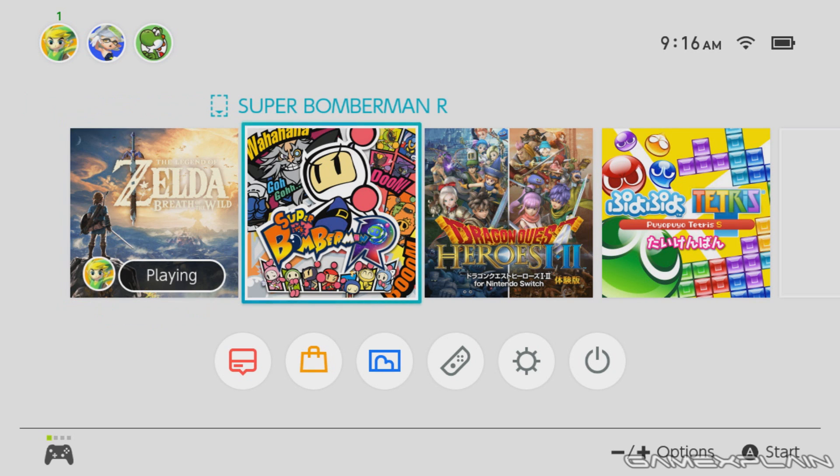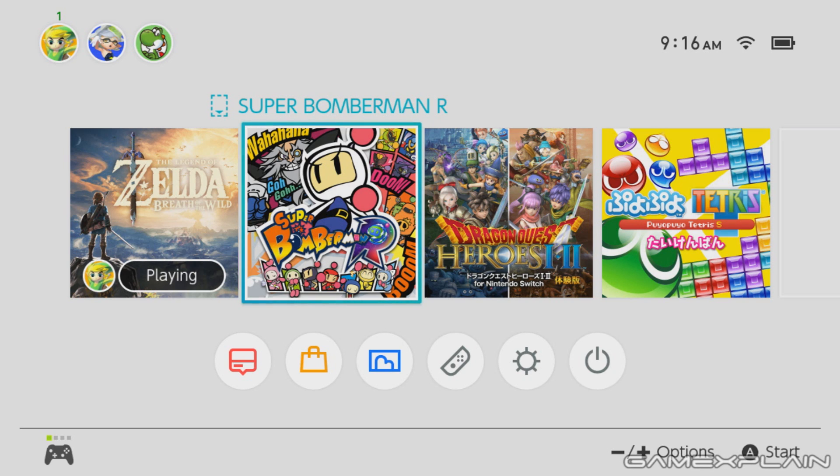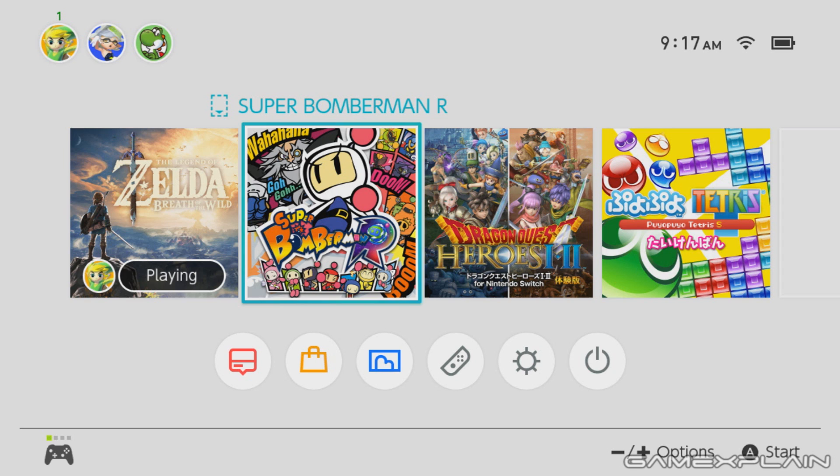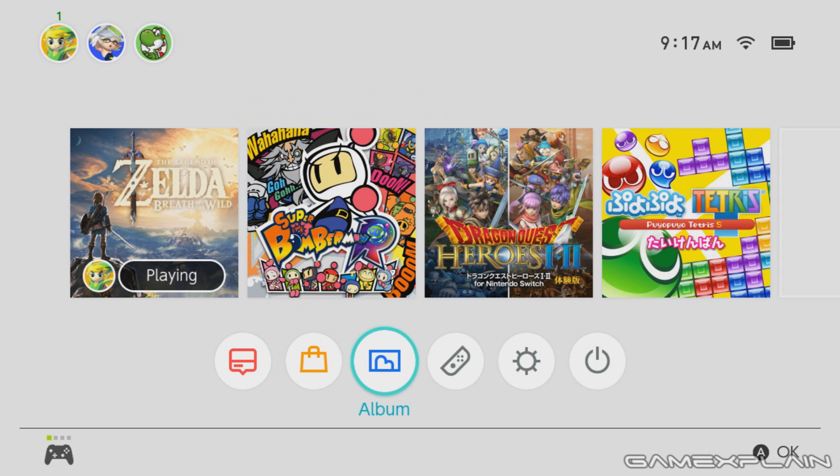So one of the things we decided to do was mess around with the USB ports on the system, especially when docked, since you can't actually access the USB ports when not docked. Anyway, what we did, and I'll go there now,